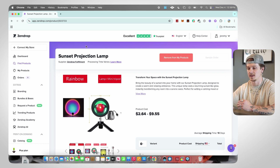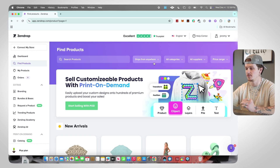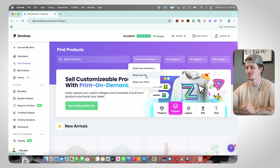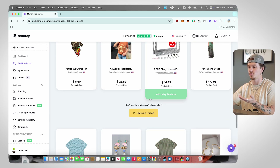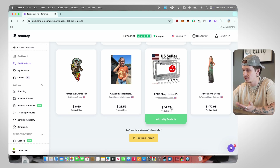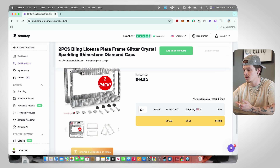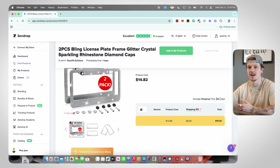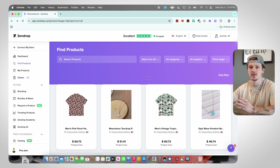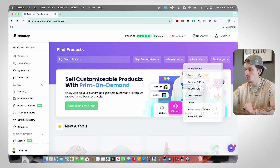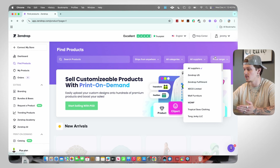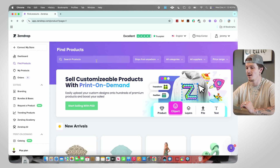I'll show you how to import it in a minute. In the Find Products section there are different filters — you can filter by where the product ships from, including the USA. Zendrop has quite a catalog of USA products, meaning they ship out from the USA for super quick shipping. They're more expensive but you can find items like this for around $14 with three-to-five day shipping. Usually I just keep the filter on 'ships from anywhere,' but you can also filter by categories, suppliers, or price range.